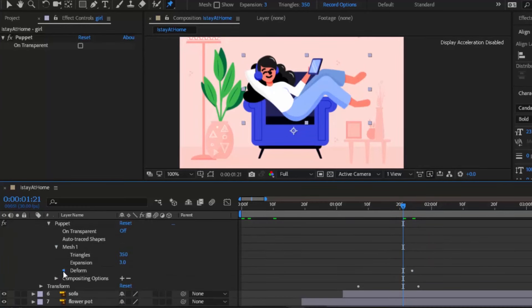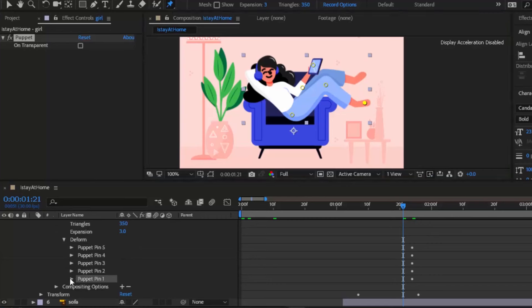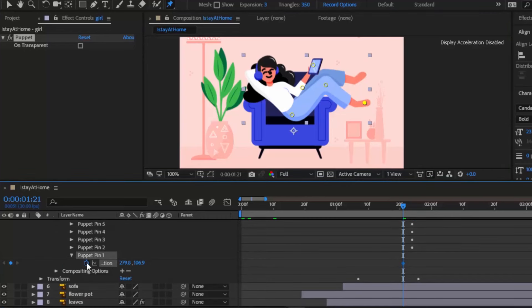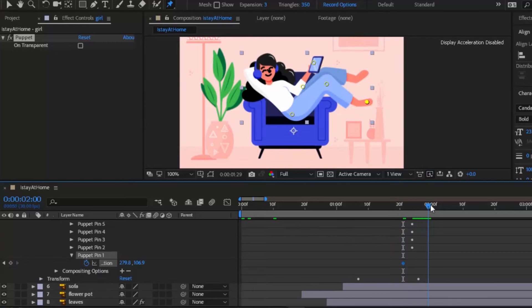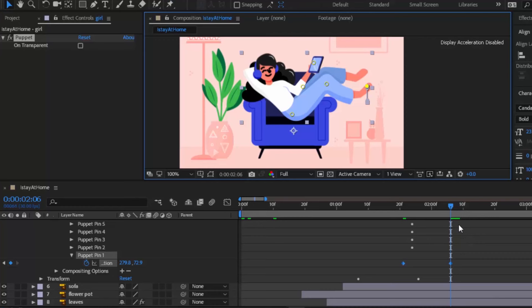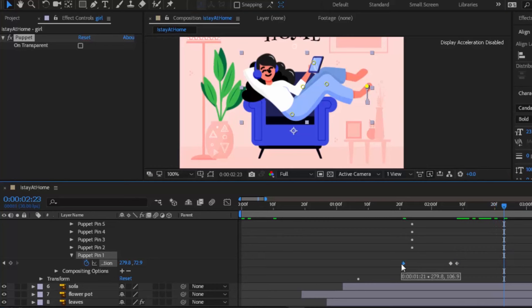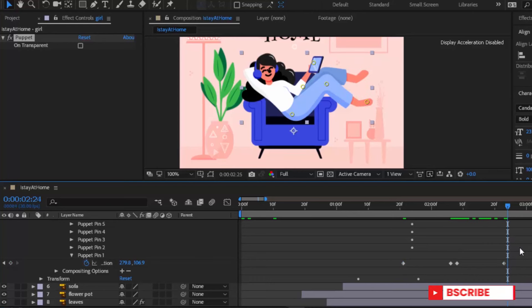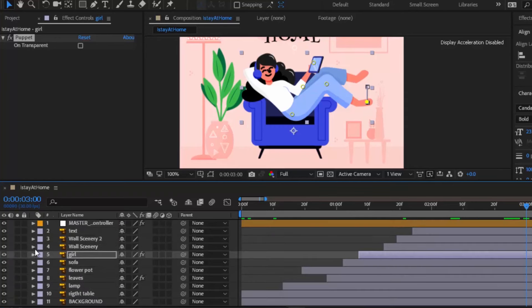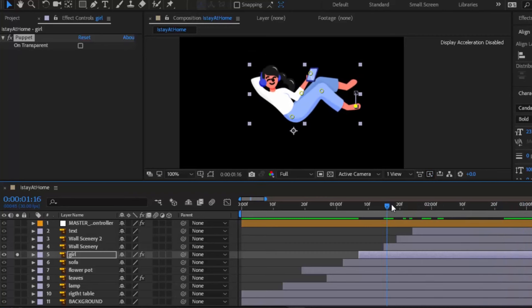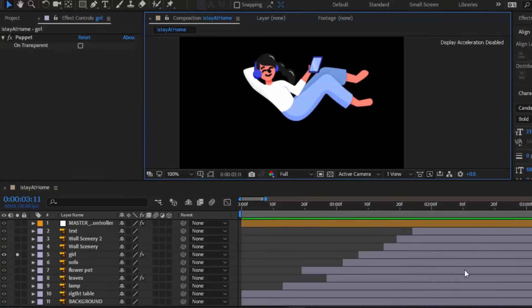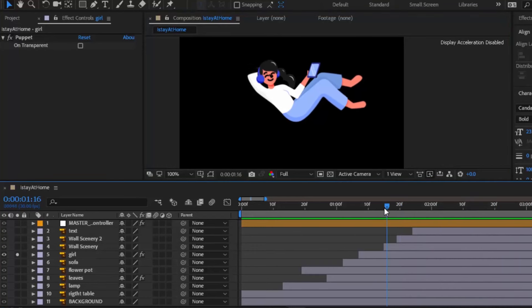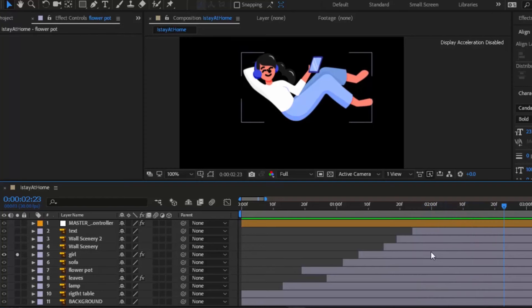Go to mesh, deform, select her foot puppet point and click on timer icon to keyframe it. Move forward around 20 frames and move her feet up. Move 2 frames forward and keyframe again. Move 15 frames forward and copy first keyframe value and paste it. Move 10 frames forward and then keyframe again. Preview it. Yes, looking good.